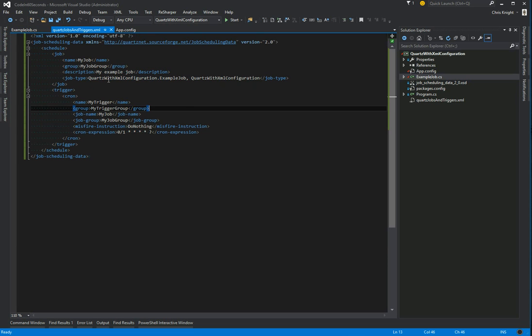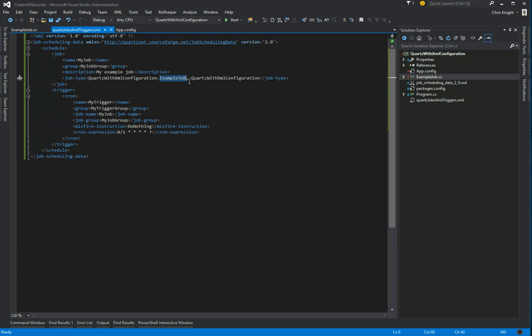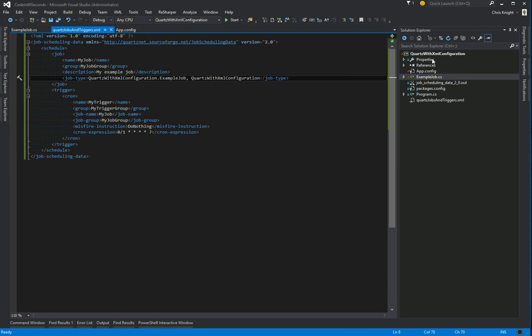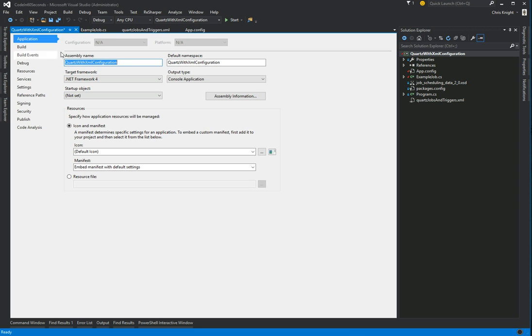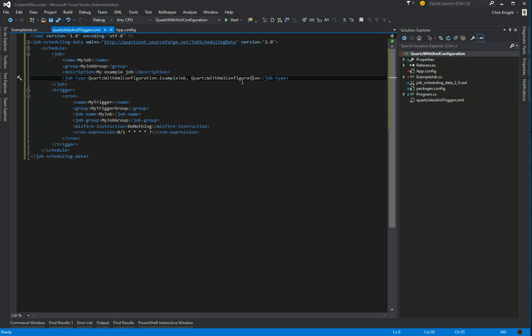We just see the namespace dot class name. That's all that is. And then it's comma, space, the name of the assembly that it is within. If we go to the name of the assembly for this, we see it's quartz with XML configuration. And that's what we have there.